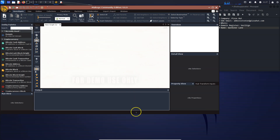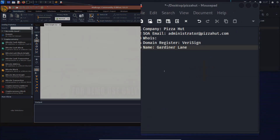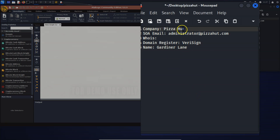Once Maltego loads and you get into the software, open up a notepad or note-taking app alongside it - I use Evernote or similar apps. You can see I've picked a company name here. You can do this with any company. Remember, doing a deep dive into a company is not illegal - we're not touching their servers. The company called you, you signed a contract, and you're doing a penetration test. We're going to start with Maltego and work our way up from there.